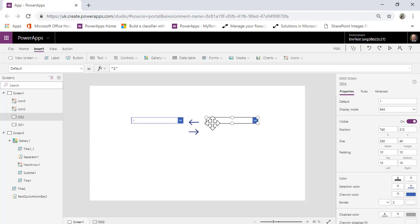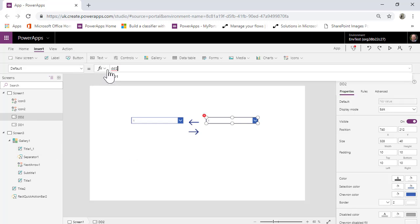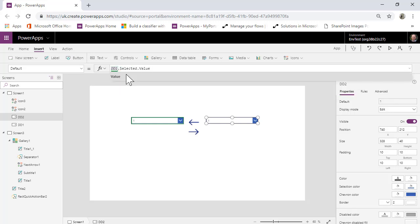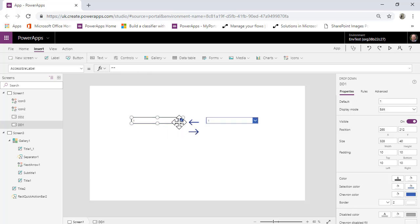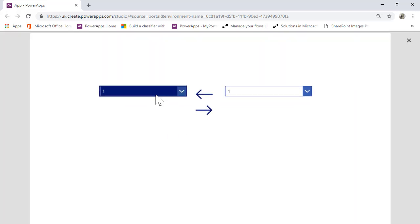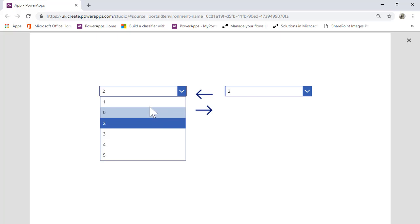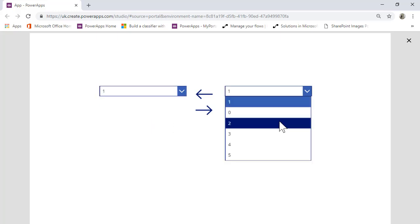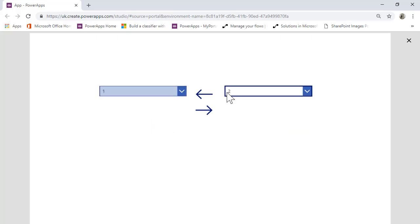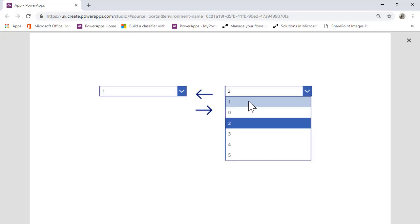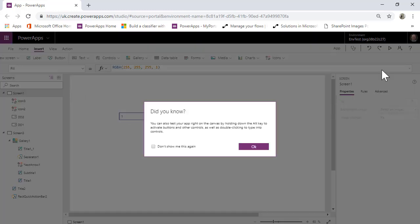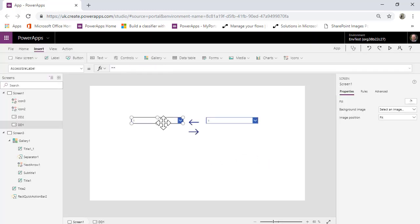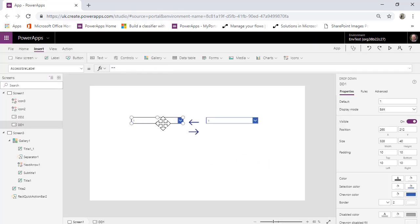So what we could do on here is we could make the default is DD1.selected.value. But all that would happen there is that it would be connected, but we couldn't get them to chat to each other. So they would be connected. But when this changes, the first one doesn't change. So that's not going to work. So what we're going to do is, this is basically the way to do it.